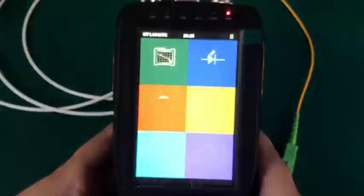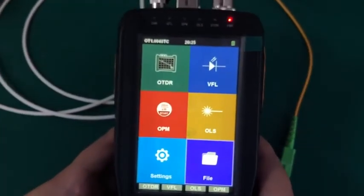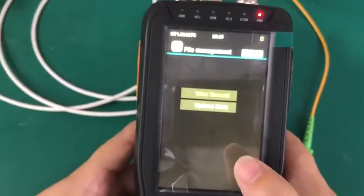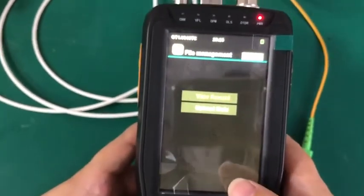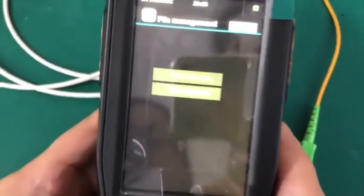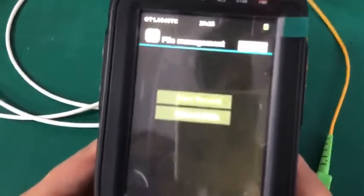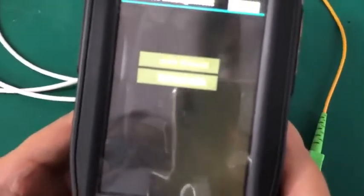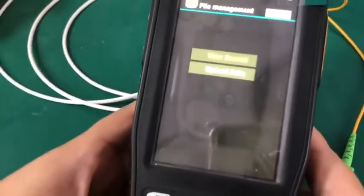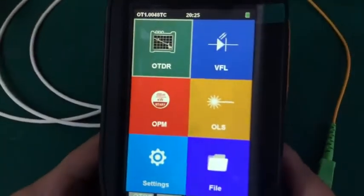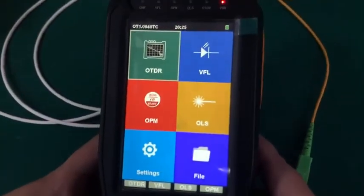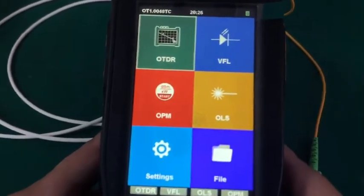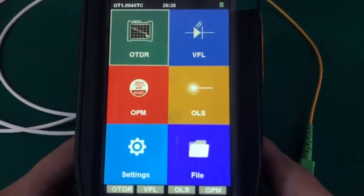The next one is for files. This file, you can see the files, the testing files you are saving. Press quit. That's all of some of these functions of this OTDR. Thank you.